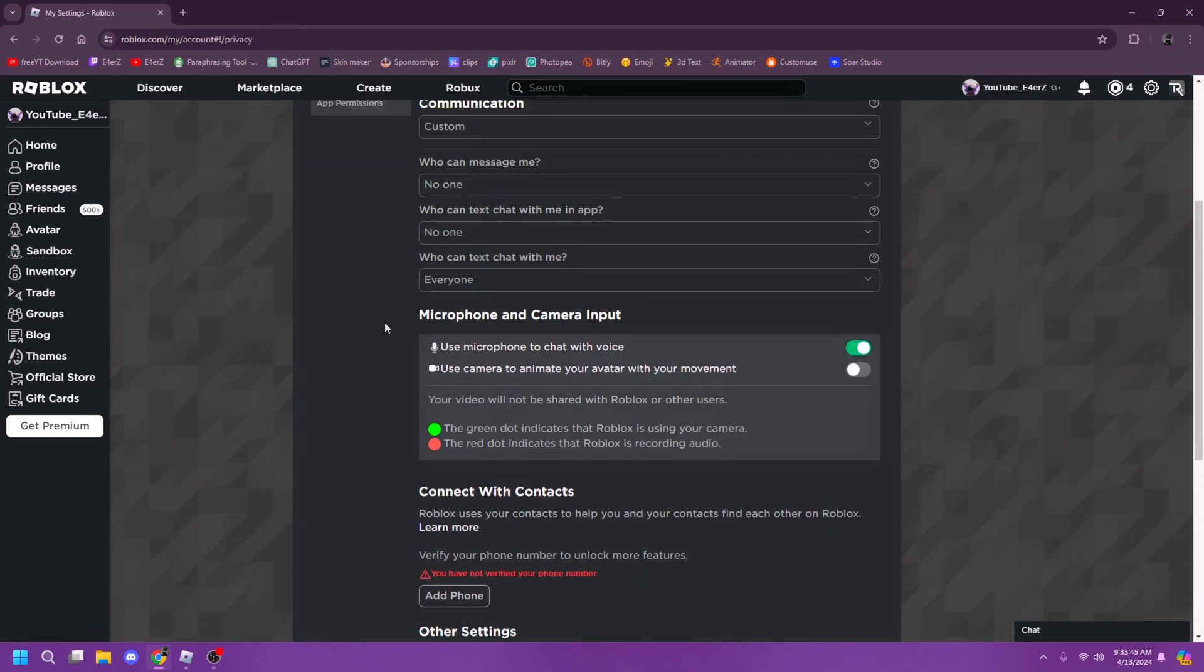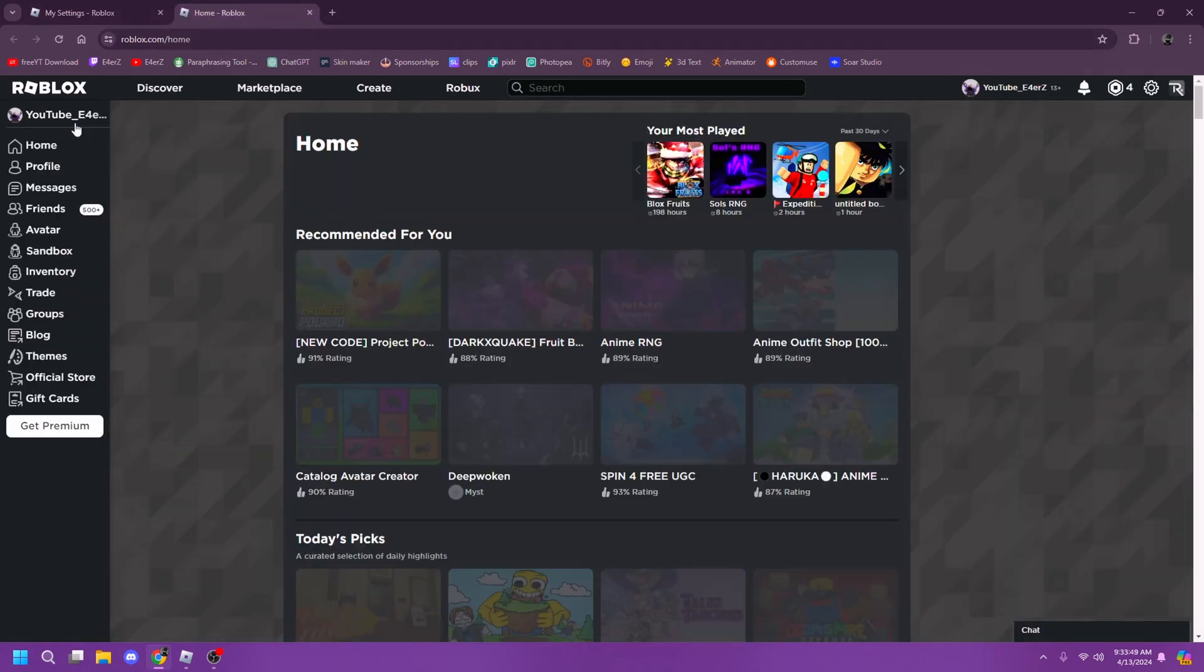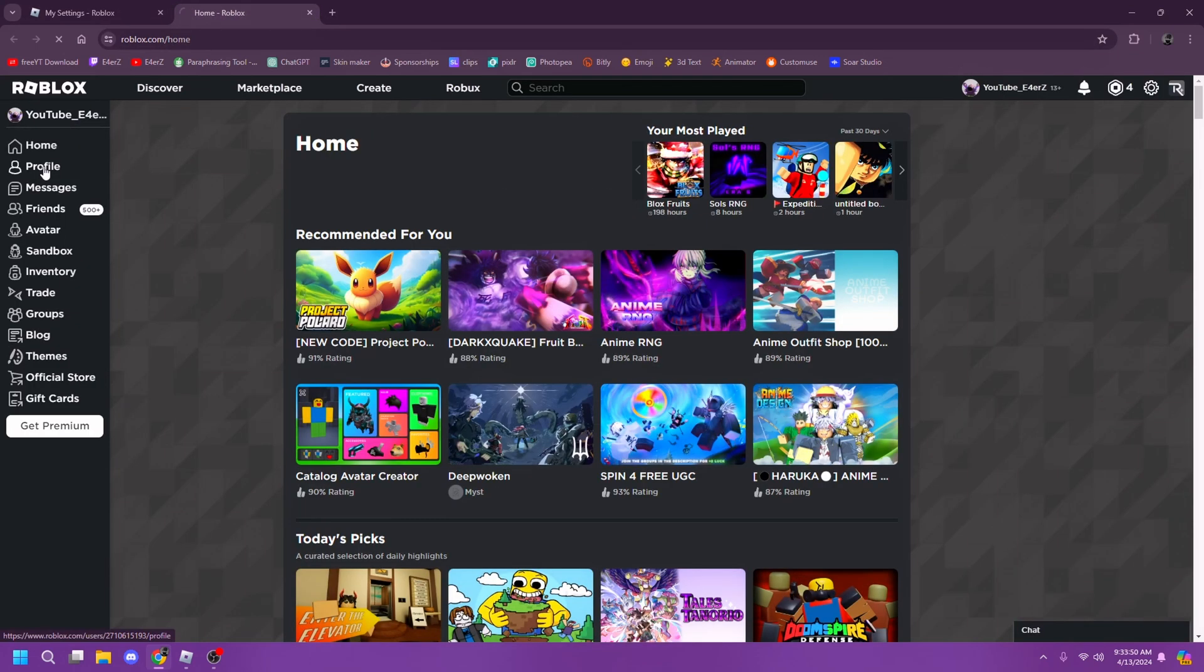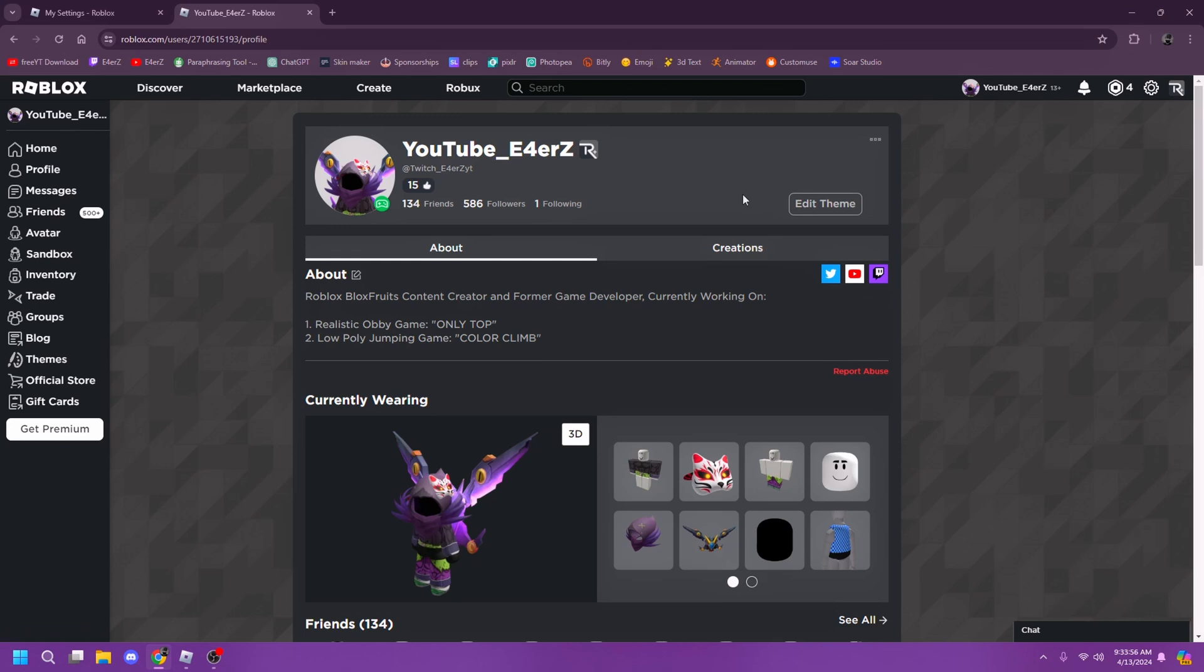If you still can't join, you can follow your streamer or YouTuber, whoever you want, and then try to join from their profile itself. I think you can also join from the profile, like my joins are on as you can see.